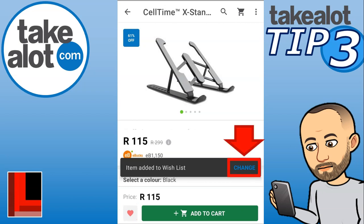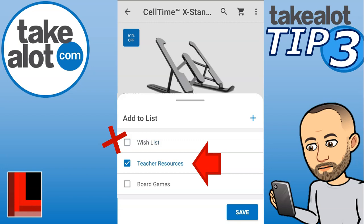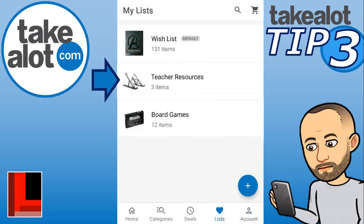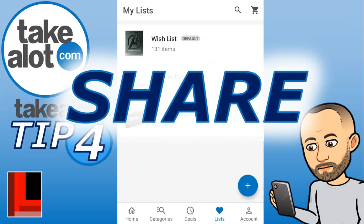Once you click on the heart, you can choose which list to add the item to. Select your custom list — for example, 'Teacher Resources' — and deselect it from the default wish list if you don't want it there. Click save and you'll see the item is now in your Teacher Resources wish list, keeping your lists organized by category.